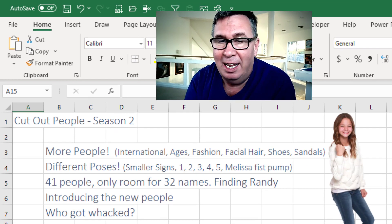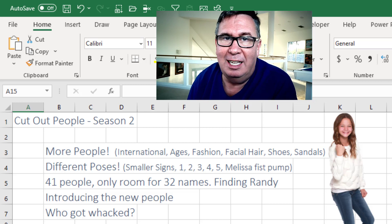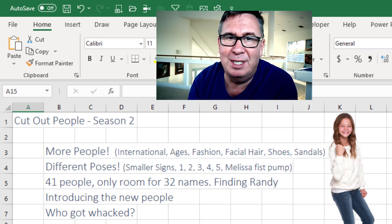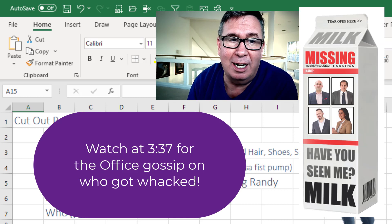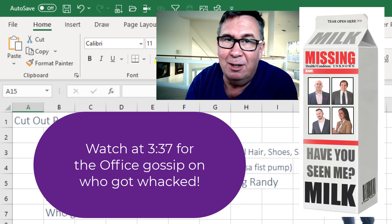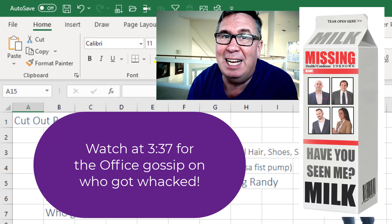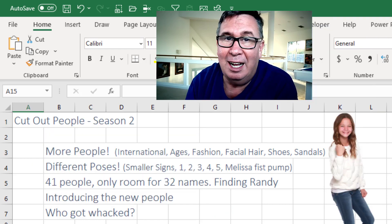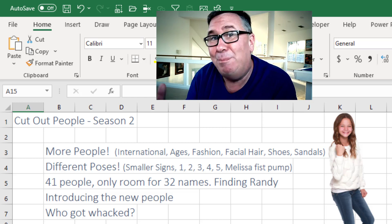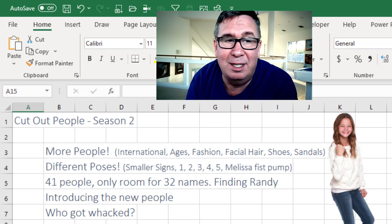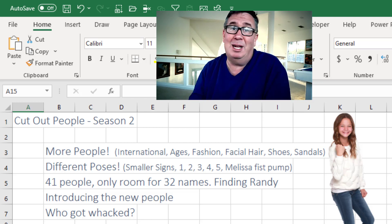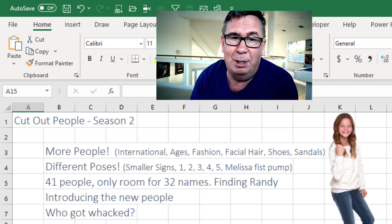Just this past Sunday they refreshed the Cutout People. We used to have 20 Cutout People in 2,470 poses. Now we're up to 41 Cutout People — a lot more people, a lot more variety. International, different ages, different fashion, some with facial hair, interesting shoes, some with sandals, more business casual choices. Now there's less of each person, maybe 15 to 30. Sometimes there were more than 200 of the people before.